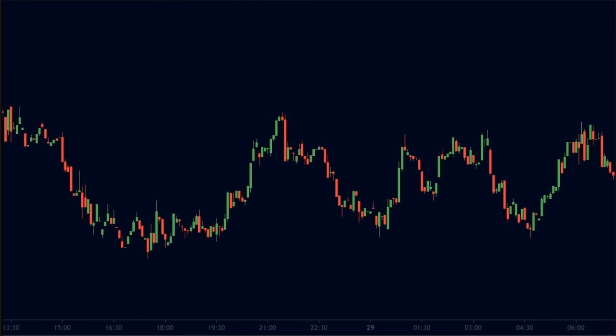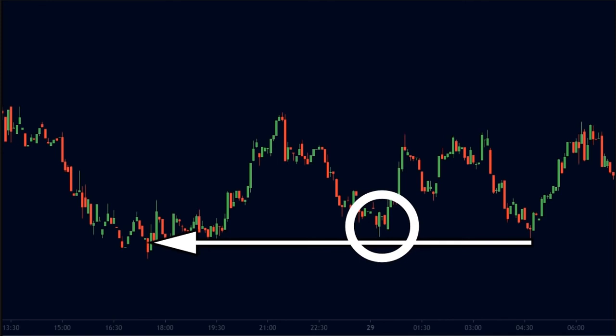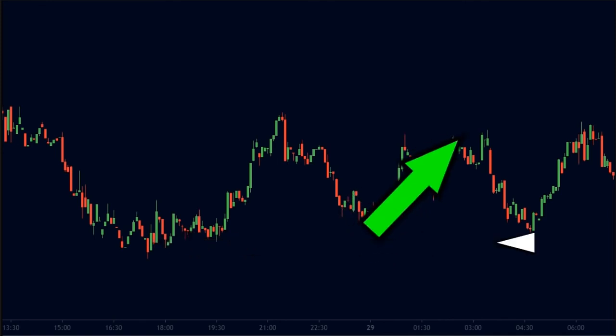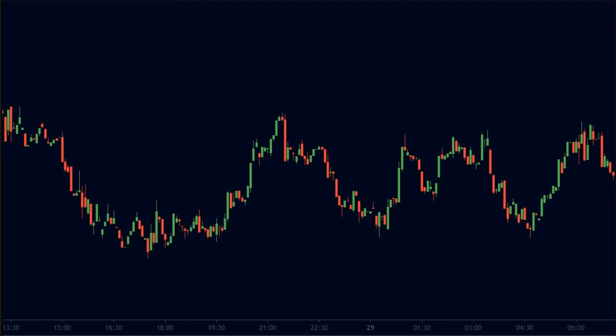The same thing happens at a support level. The traders that sold here were trapped in a losing trade. Therefore, they exited their positions here and created buying pressure. Hence, the price went up and this level became a support level. Support and resistance are one of the foundations of technical analysis, so it becomes very essential to learn how to correctly plot these levels.